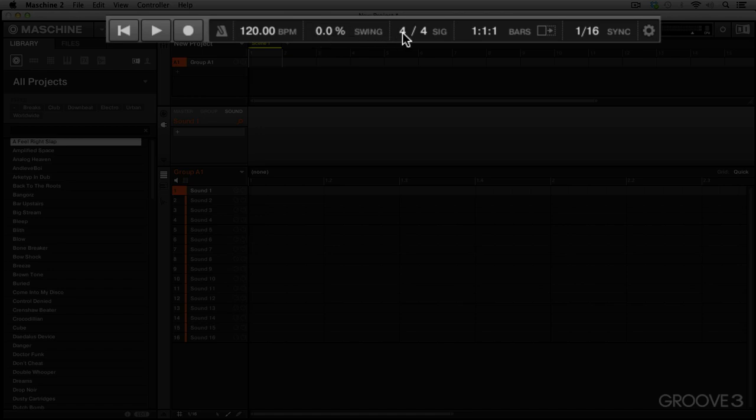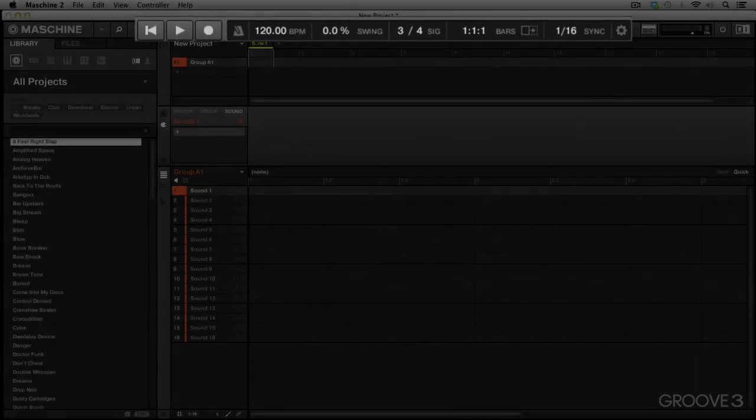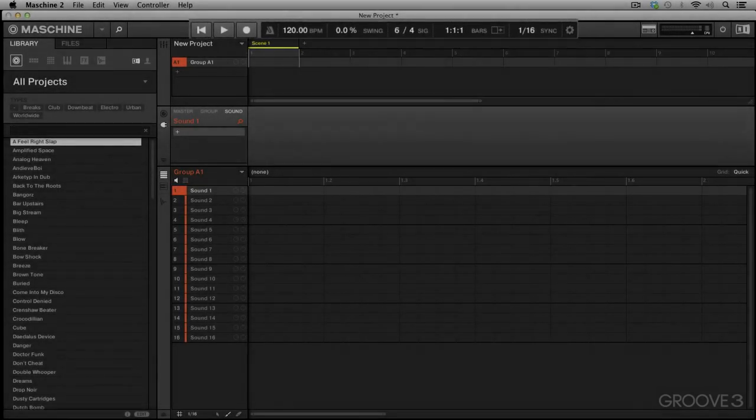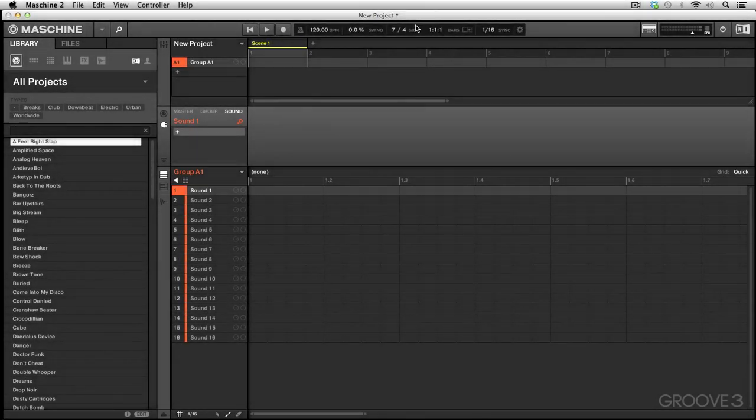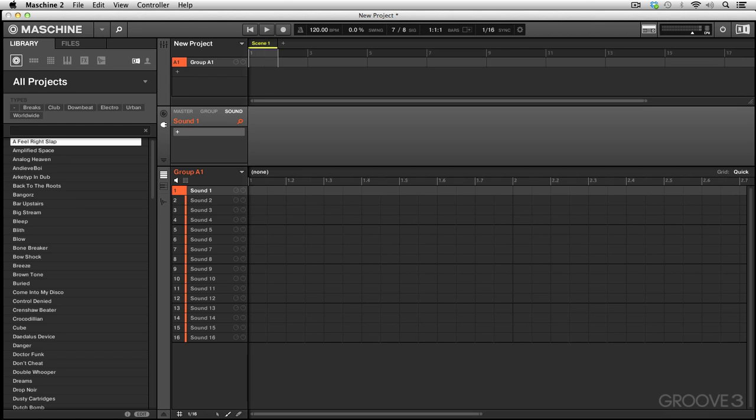Next we have our time signature - 4/4 timing most commonly used in pop music. Of course we can change it to 3/4, that's like a waltz timing, or 6/8 or anything in between depending on what you're doing. You can see that the grid changes as you adjust the time signature as well below.